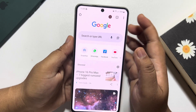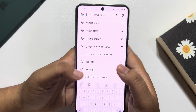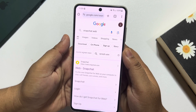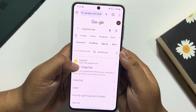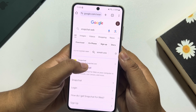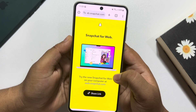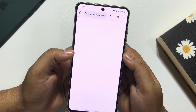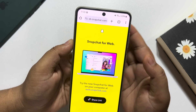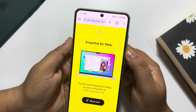Go ahead and launch a browser on your phone, then search for Snapchat web. Open this link — web.snapchat.com. As you can see, currently there is no login or sign-up option, so to log into our Snapchat account from web we have to enable desktop site.